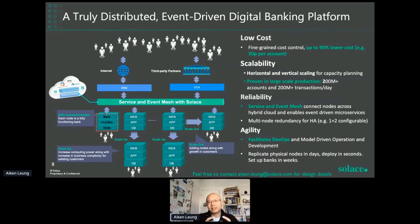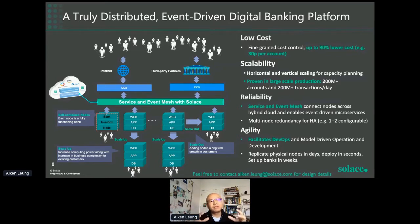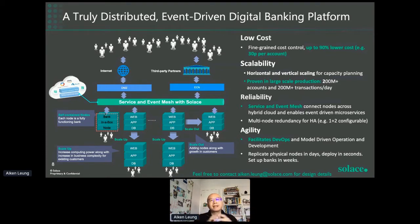Once you start optimizing a node to be more resource and cost efficient, you can just replicate that node to grow your bank. Today you have 10 million, tomorrow 11 million — just deploy and replicate another node. Physically, a node is just a rack of servers: web servers, app servers, database servers, all built in the same kind of environment. The nodes can be on-prem or in the cloud — it doesn't matter. They're all connected by the event mesh. This architecture has been proven on a 200 million account digital bank.